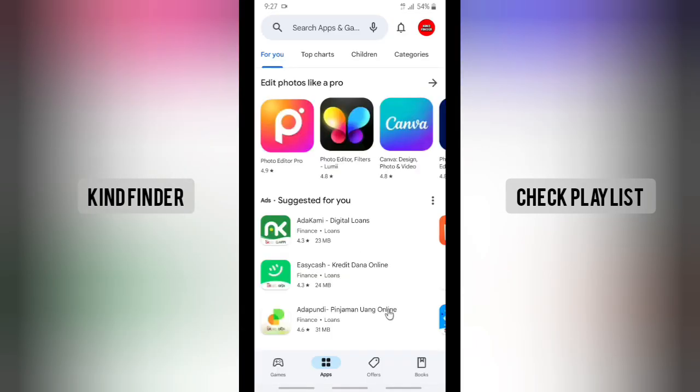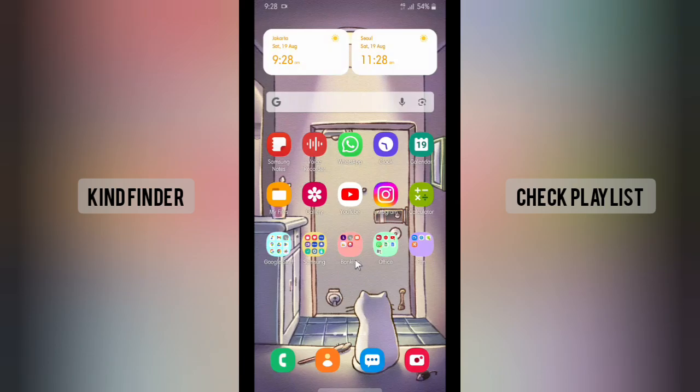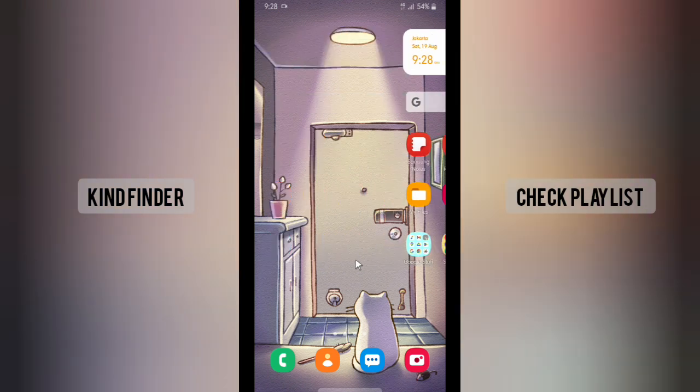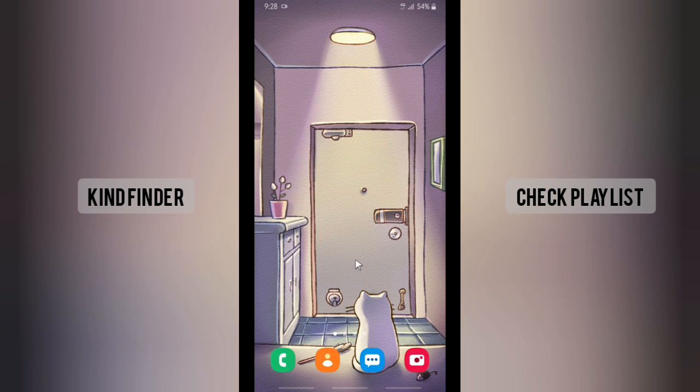All right guys, so that was how to leave beta programs on Google Play Store. Thanks for watching this video. If you found this very helpful, don't forget to hit the thumbs up button and share this with your friends. Once again, thank you and good luck.